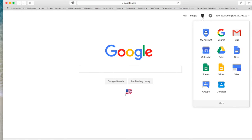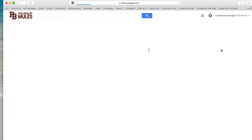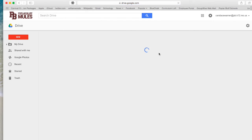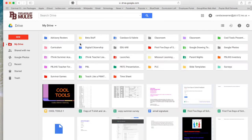I'm going to click the square of squares and click Drive. It's going to take me to my school Drive account, and I know that because it says Poplar Bluff Mules over here in the left-hand corner.